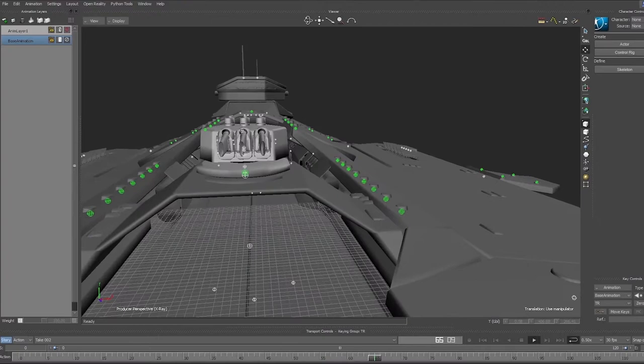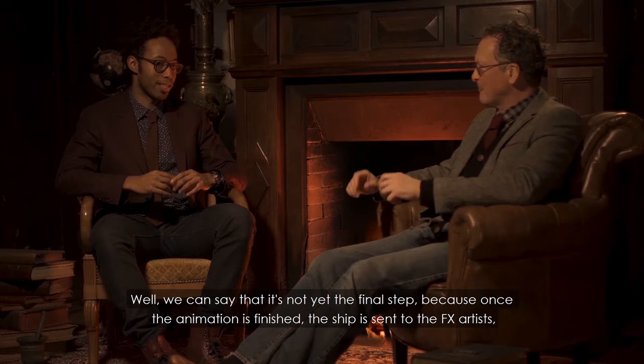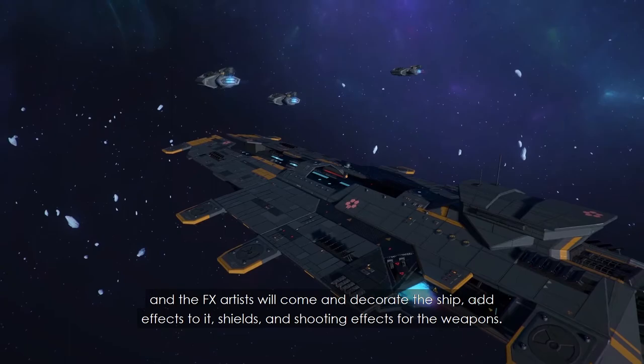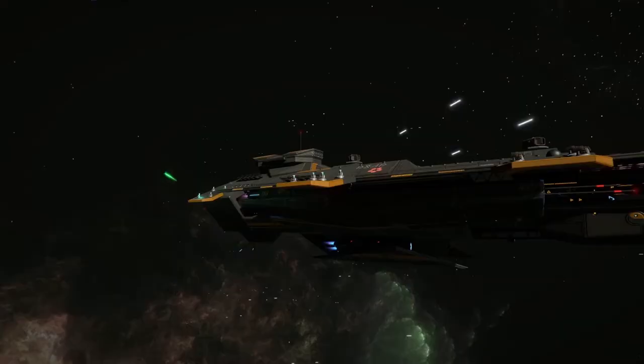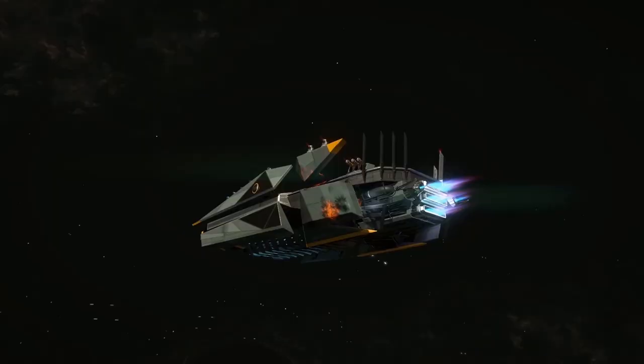So when it's finished, is that the final step or is there another step? Well, we'd say it's not yet the final step. Because once the animation is finished, the ship is sent to the FX artists, who come to embellish the ship — adding effects on top: the shields, the firing effects for the weapons. So that's all the 'pew-pew bang bang' stuff. Exactly. Technically speaking.